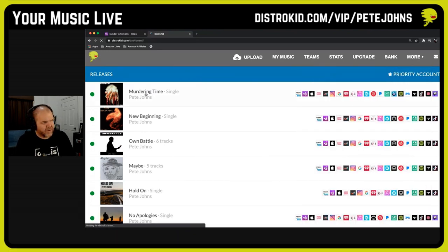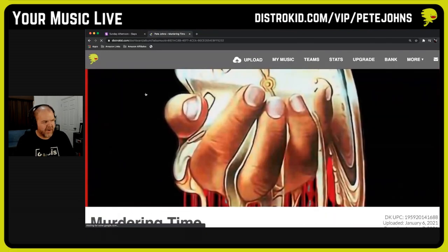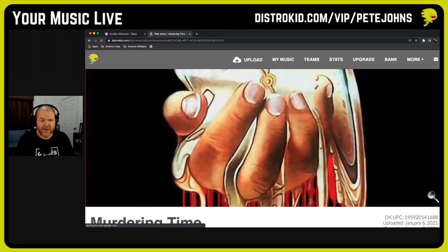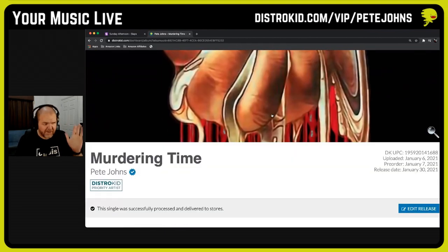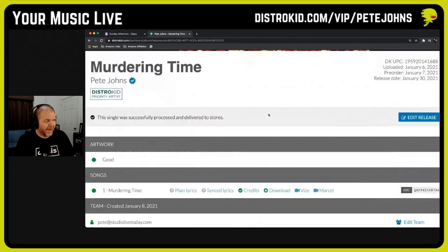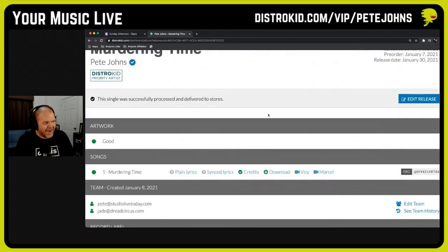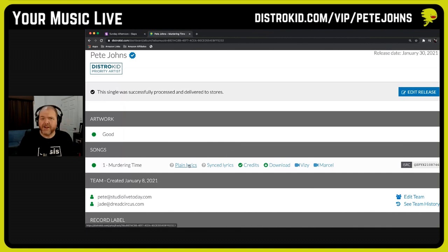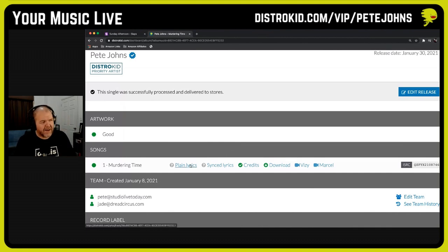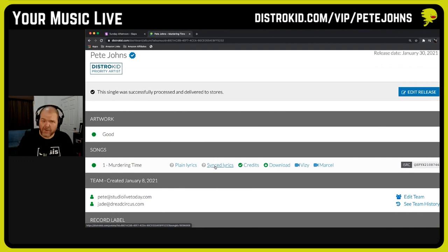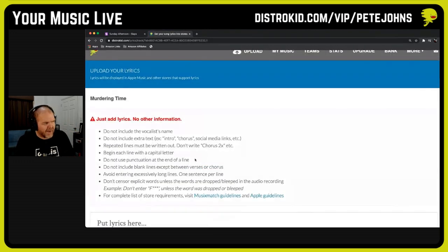For instance, I have my single 'Murdering Time' here, and I haven't done this yet — deliberately, just to show you. Not really, I'm just slack. But we can come in here and actually add in lyrics. If you're on the $19.99 standard musician plan on DistroKid, you can add plain lyrics. You can also add synced lyrics, which I'm going to show you in a moment. But even on the basic plan, you can add lyrics.